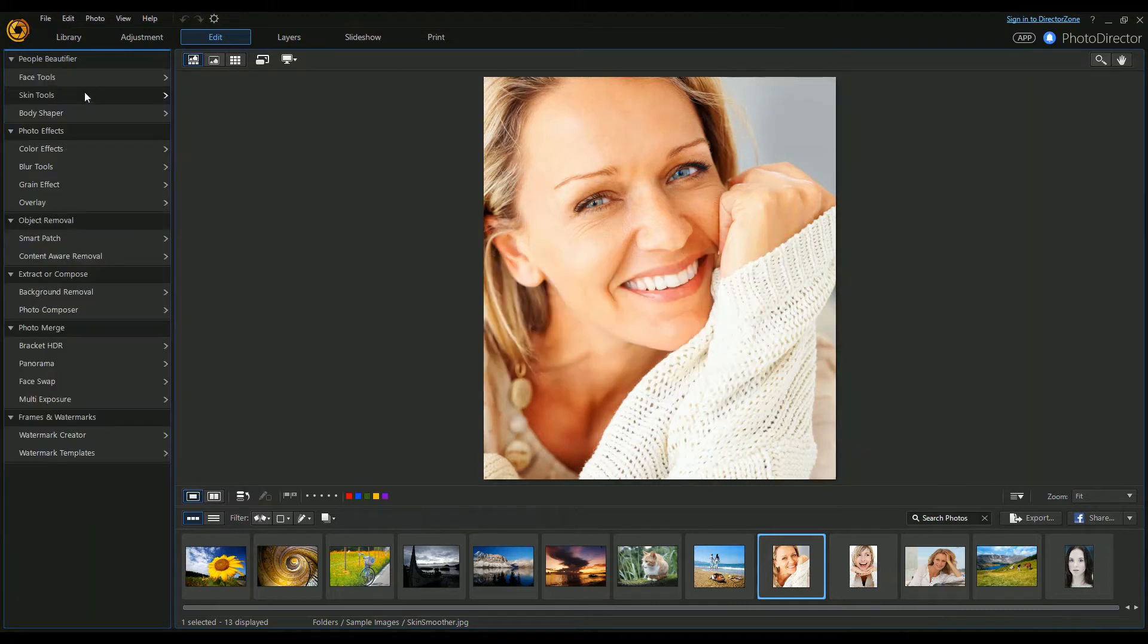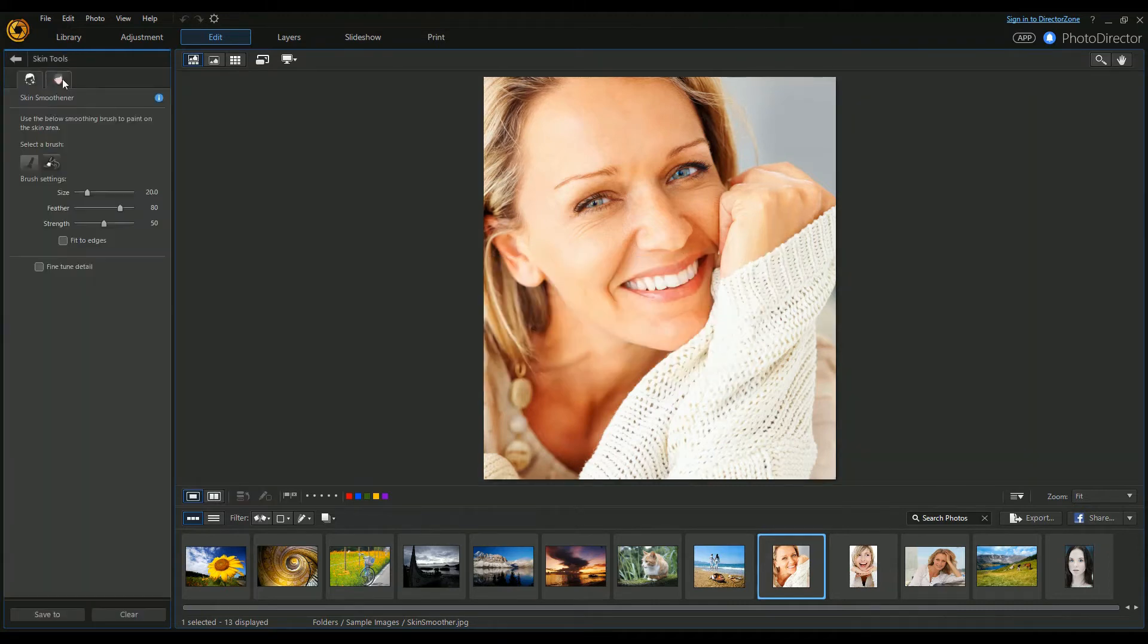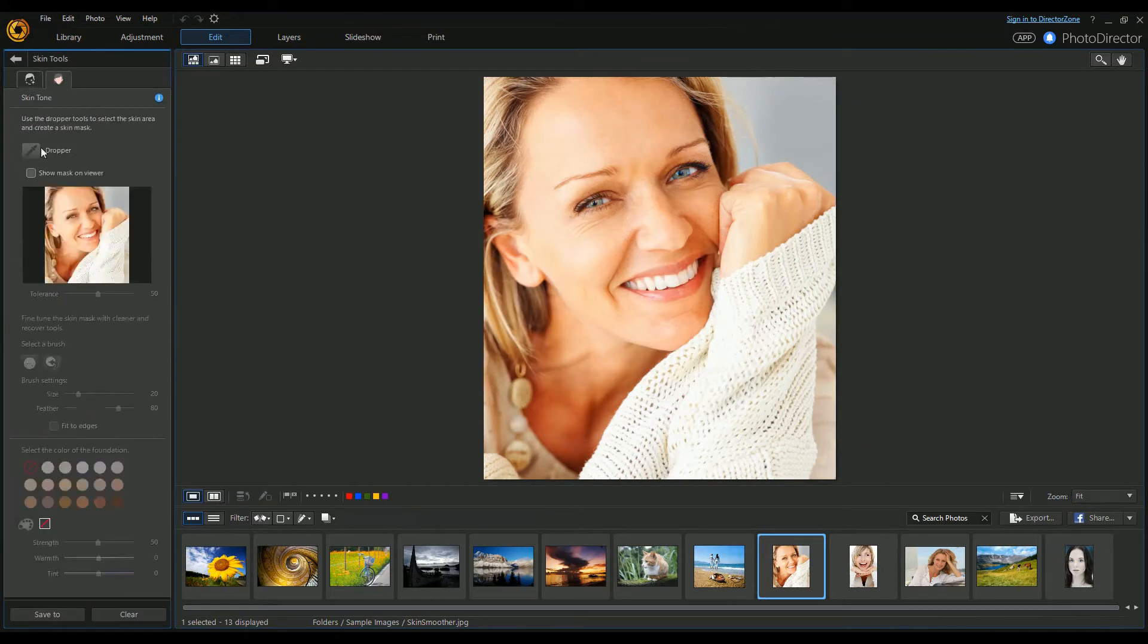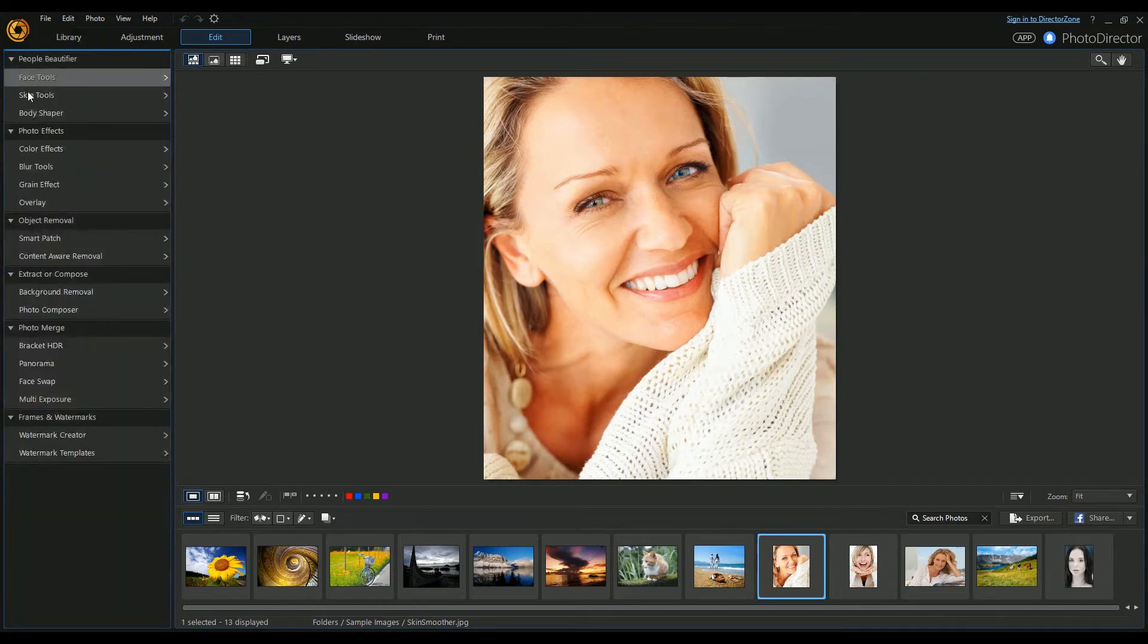Under Skin Tools, you've got a skin smoother and skin tone where you can also apply foundation and select different foundation types.